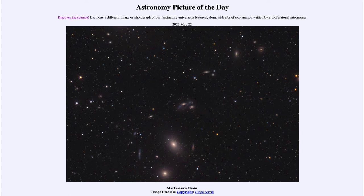Now the next two galaxies as we work our way up are known as Markarian's Eyes, and those are just about the exact center of this image. Those are two interacting galaxies, and you can see how one is all distorted — how its spiral structure is being completely distorted by interactions with another galaxy.